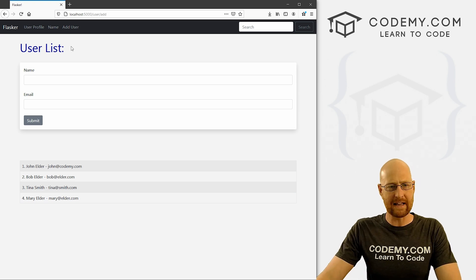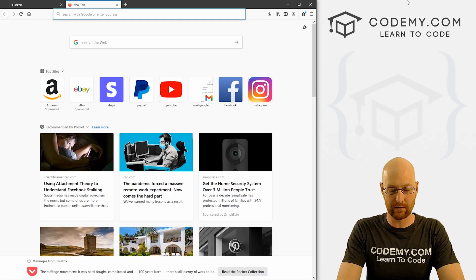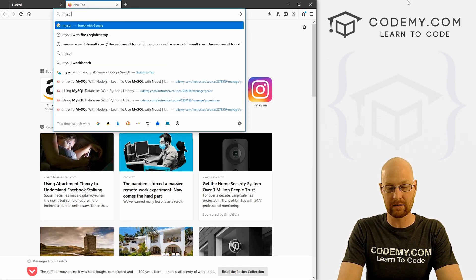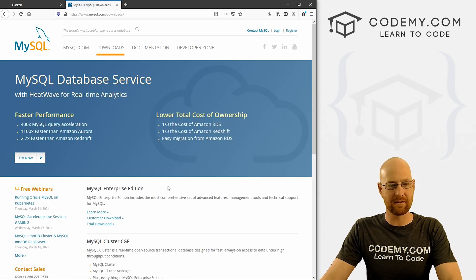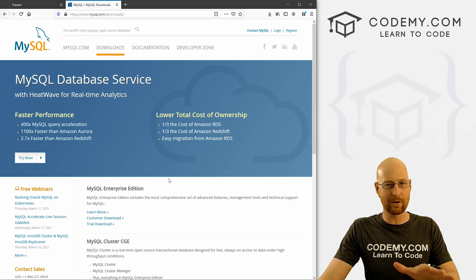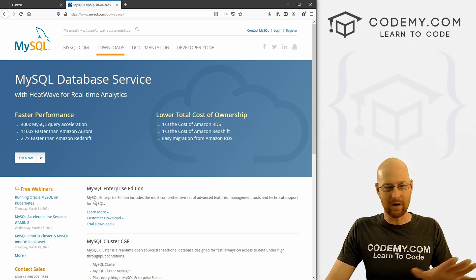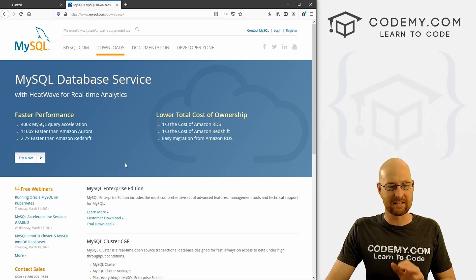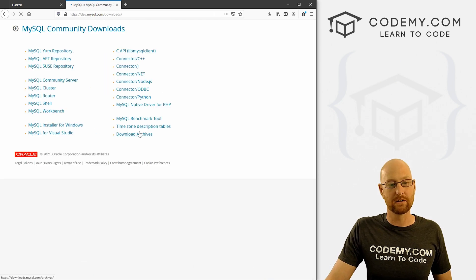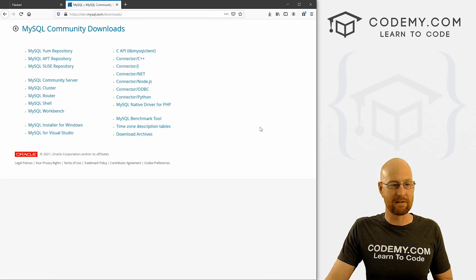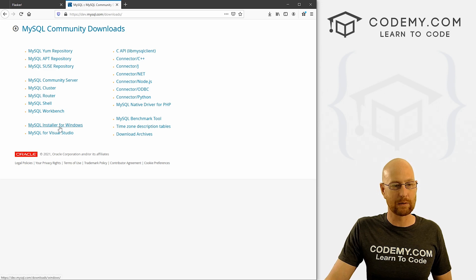First thing we need is the MySQL database, so let's head over to MySQL.com. Click on downloads. Now there are paid versions, free versions, all kinds of different licenses, so this could be confusing. What you want is the MySQL Community GPL download — that's the free version.